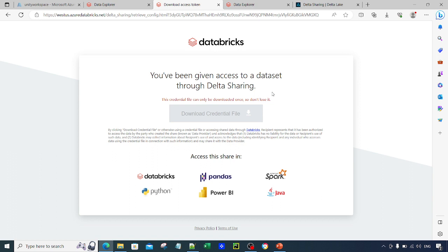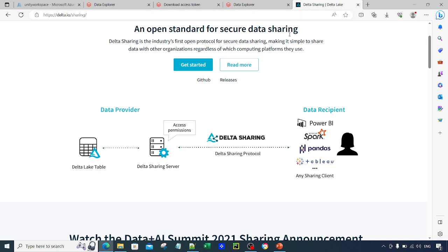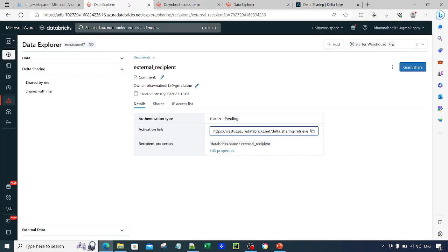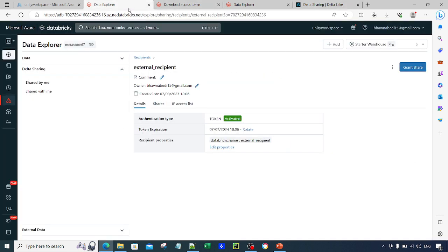You can share this credential file with the recipient. They can use it with Databricks, pandas, Spark, Python, or Power BI. For more details on supported clients and recipient types, you can follow the official documentation. This is how you can share your data externally from Databricks — two types: Databricks-to-Databricks, and Databricks-to-external-user using this token-based approach.